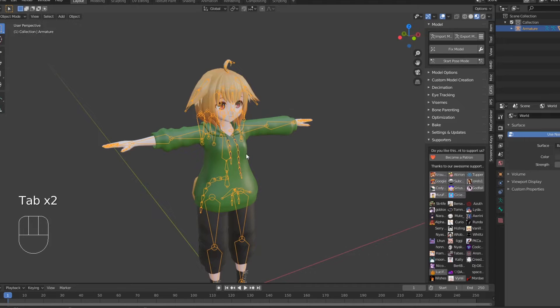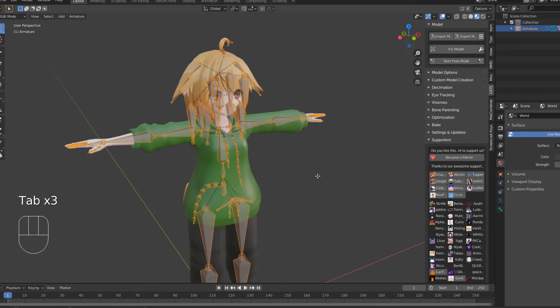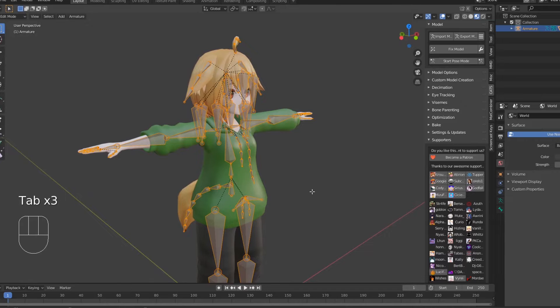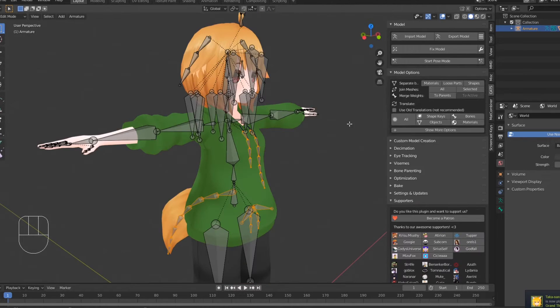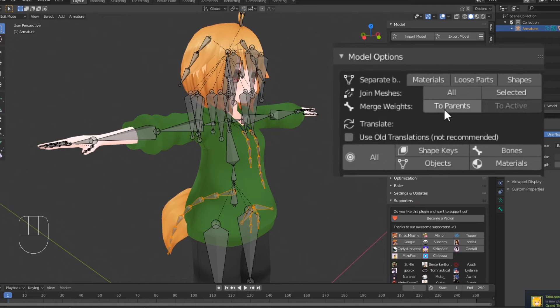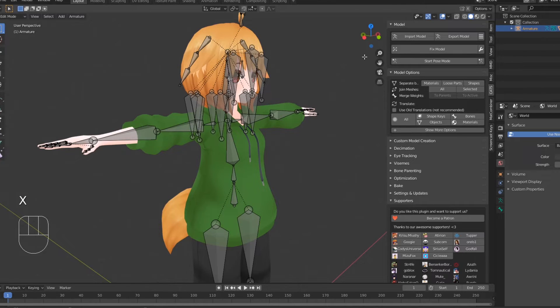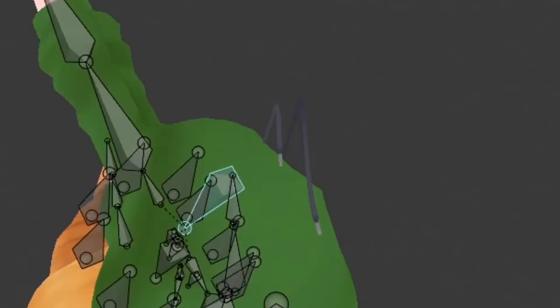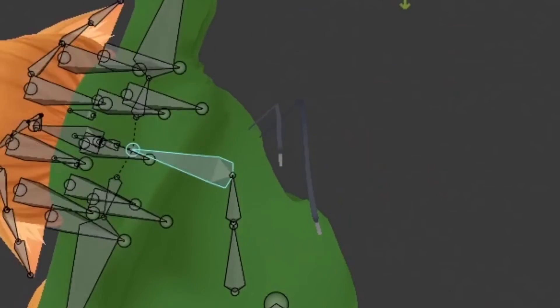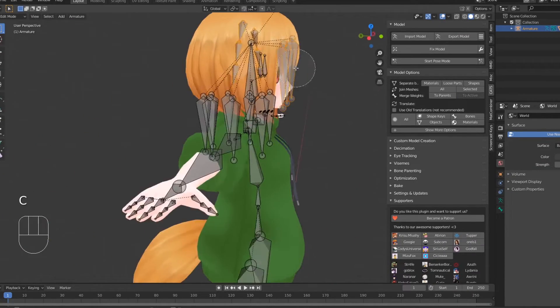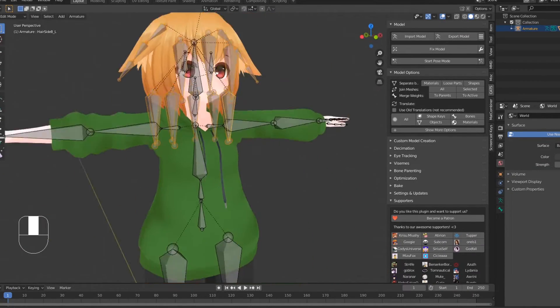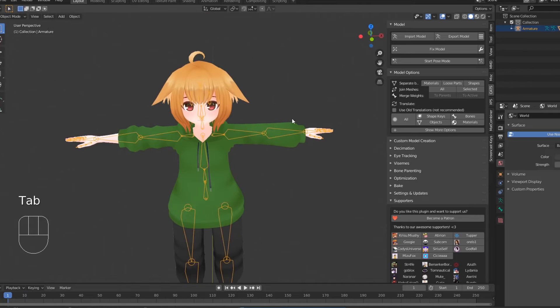To do so, select your avatar's armature and enter edit mode. Select the bones you want to get rid of, and in the Katz plugin, select Merge Weights to Parents. Do not delete the bones, as this will also delete weight data. Keep in mind that your model must have under 90 bones in order to fall under good performance ranking.